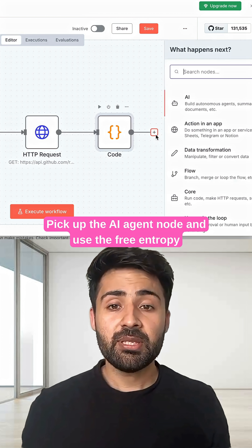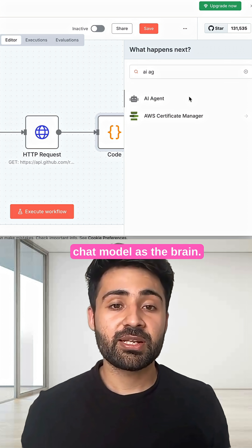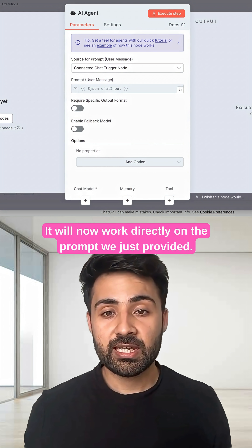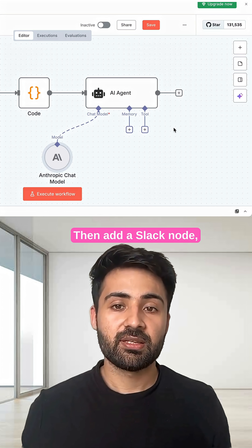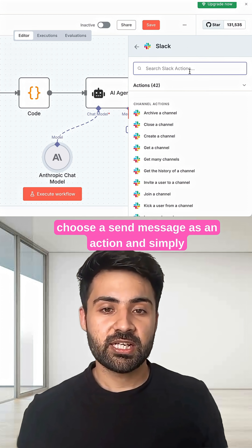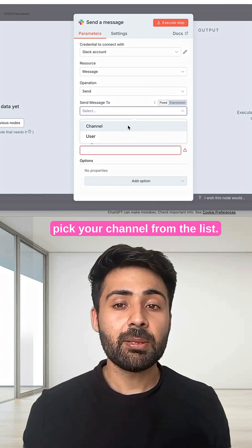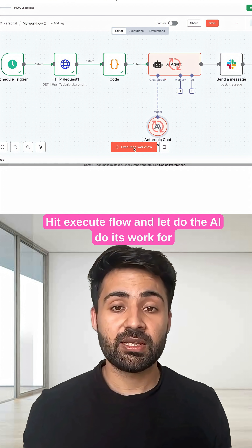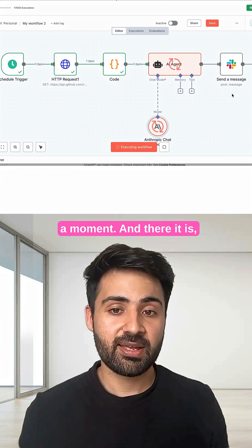Pick the AI agent node and use the free Entropy chat model as the brain. It will now work directly on the prompt we just provided. Then add a Slack node, choose send message as an action, and simply pick your channel from the list. Hit execute flow and let the AI do its work.